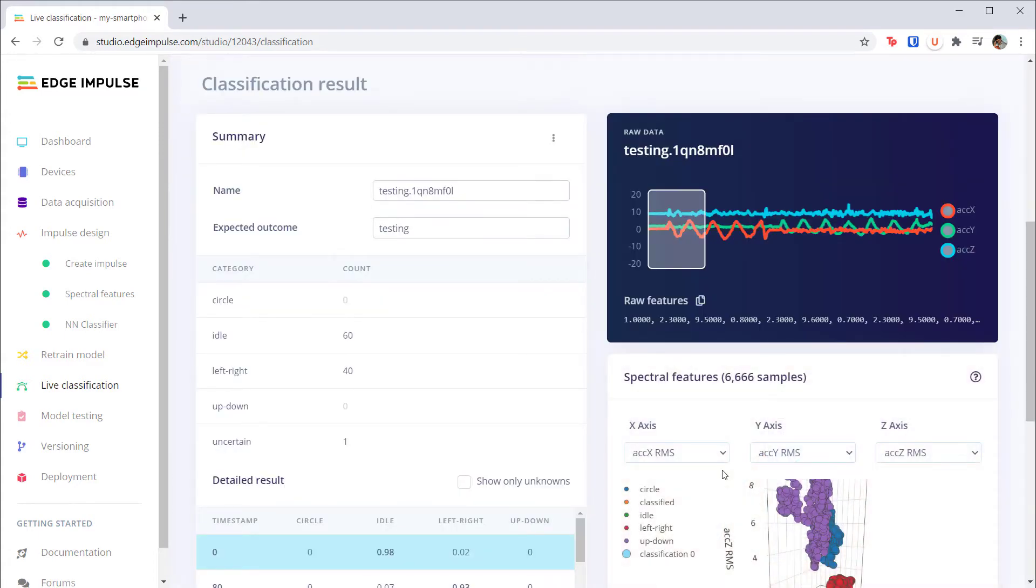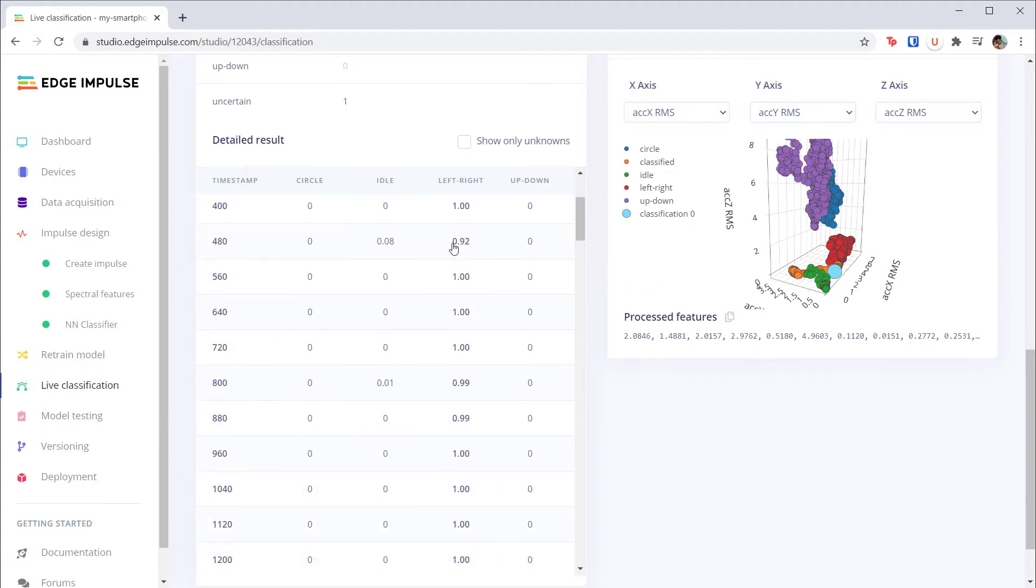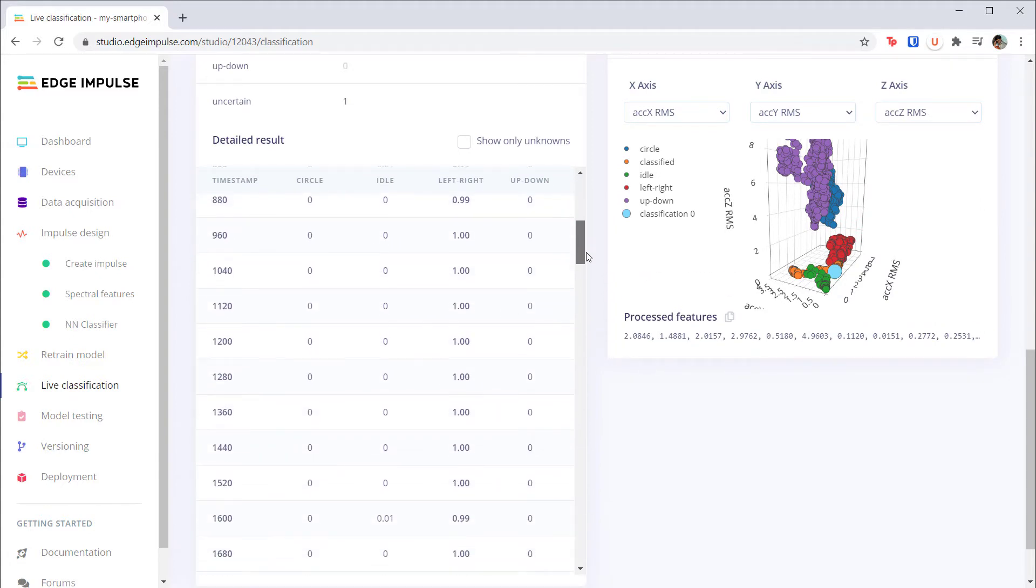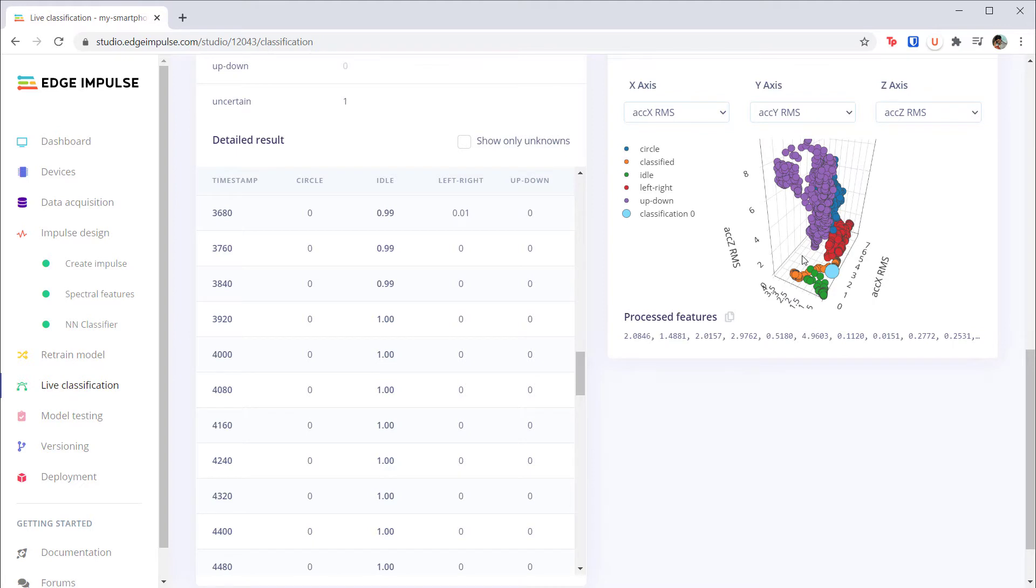That makes sense because the x and z axes weren't moving, which were the only axes that made any difference for the other motions. However, if you look at the spectral features plot, you can see that our forward and backward samples seem to create their own cluster outside of other samples. Note that these are the x, y, and z RMS values.